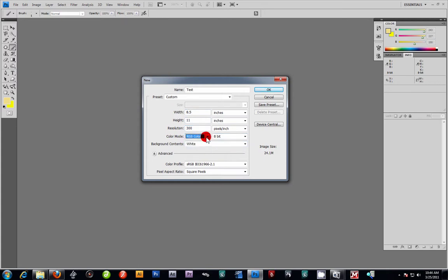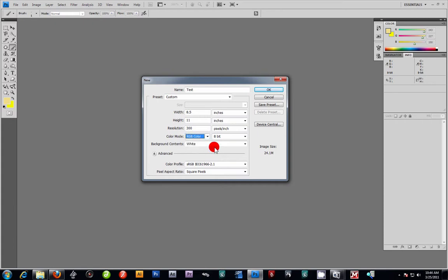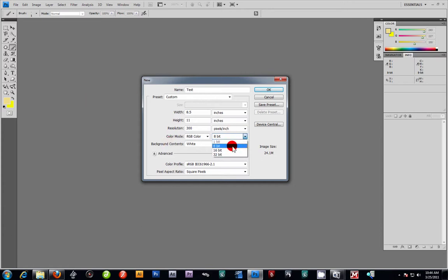For color mode, you're always going to work in RGB, and eventually if you're going for print you'll convert it to CMYK. That's because the print colors in CMYK are closer to the actual paint colors used in the printing process. You're also always going to work in 8-bit mode. If you ever get stuck in 16-bit, a lot of your filter effects will be grayed out and unavailable, so keep it at 8-bit.